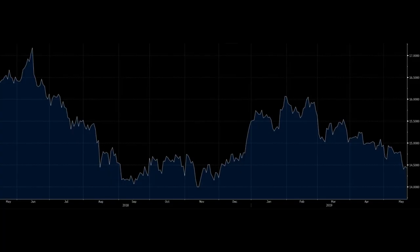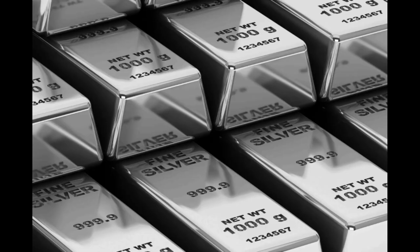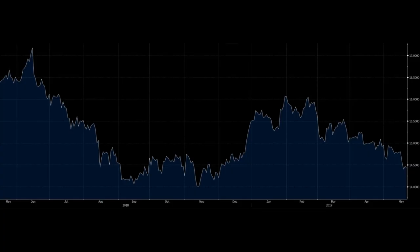Gold is considered a safe haven asset and one which is expected to store value, oftentimes changing in value during periods of market volatility. Relative to other instruments like the euro-dollar currency pair or crude oil, gold prices tend to move more leisurely, but that doesn't mean prices aren't subject to volatility.